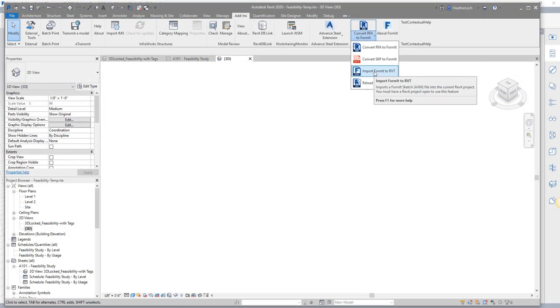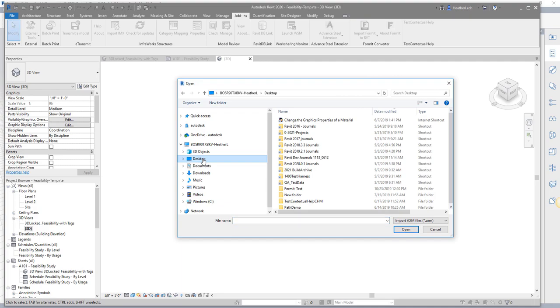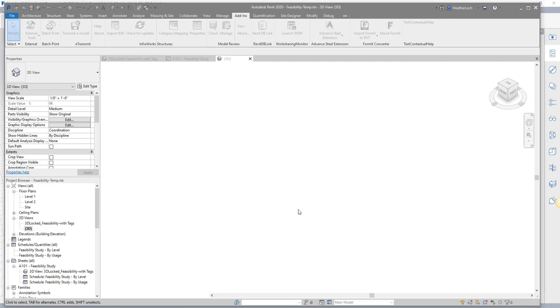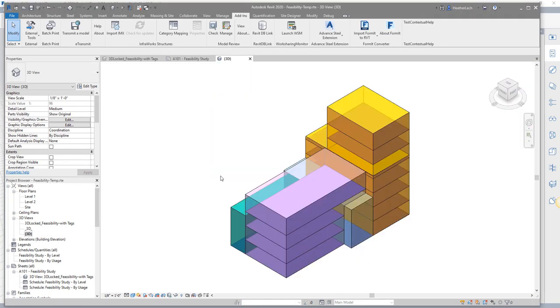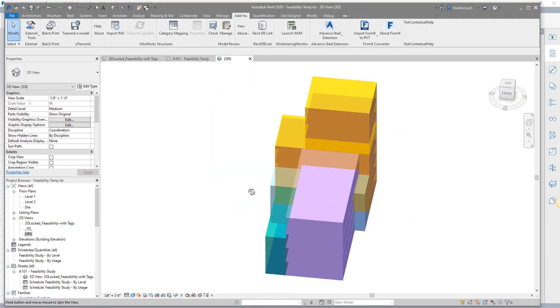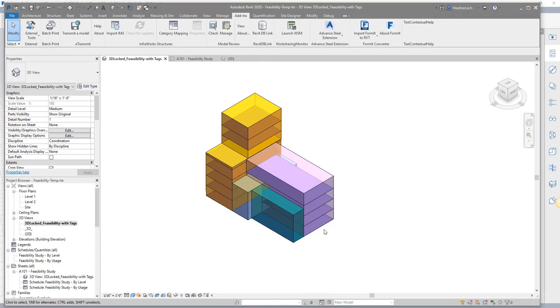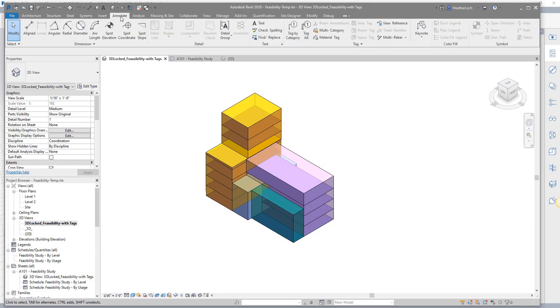Once the programming blocks are laid out in Formit, bring the model into Revit for simple quantification and labeling. Use the Formit Converter tool called Import Formit to Revit to browse to the Formit model location.